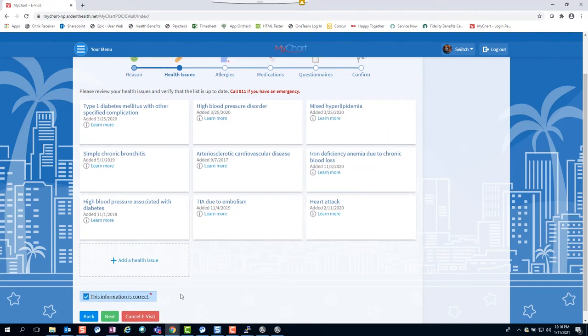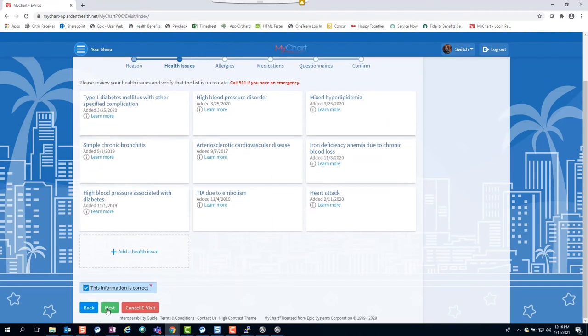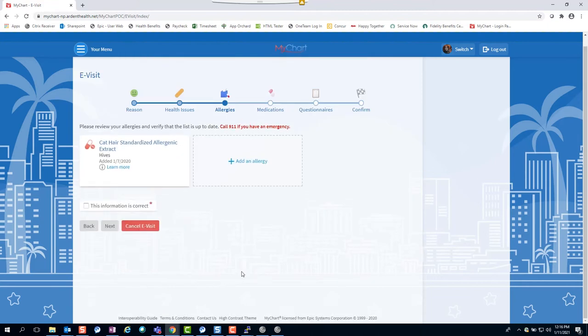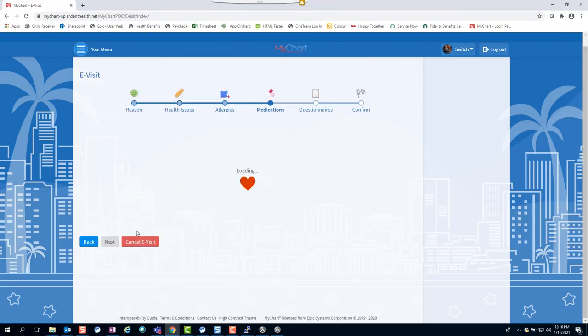After reviewing, check the box indicating all information is correct and hit next.